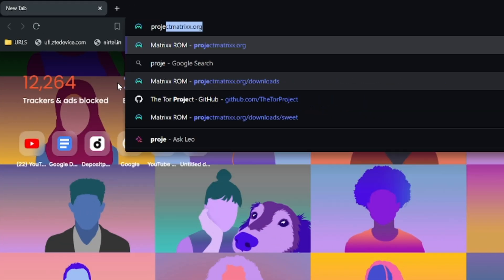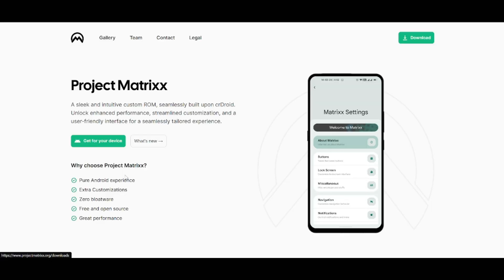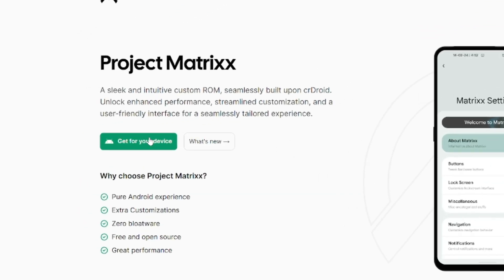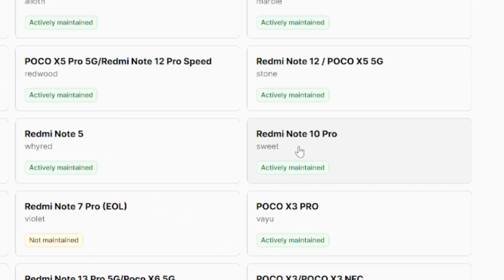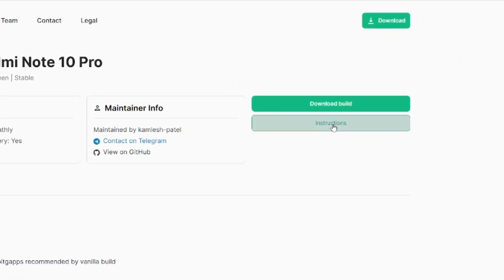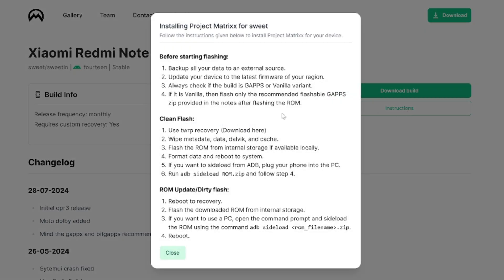Another important feature that has been included is the updater, so you should be able to auto-update the ROM using the recommended recovery. If you visit the official page, you are going to find links to almost everything. I am using the official TWRP recovery, so I might have to flash it manually when new updates come.